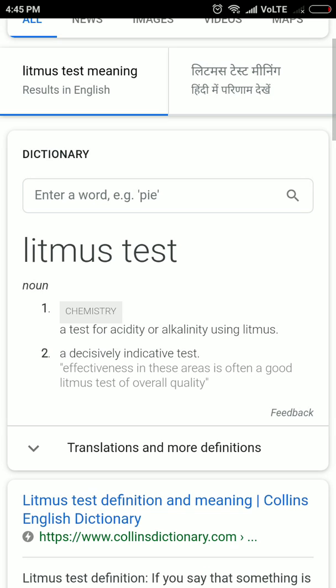Litmus test — you know the first meaning from chemistry. The second meaning is a decisively indicative test — meaning if you do that test, it will definitely indicate the actual character of something, just like litmus paper tells us whether a substance is a base or an acid. For example, only the meetings with Donald Trump will act as a litmus test for the changed attitude of North Korea.